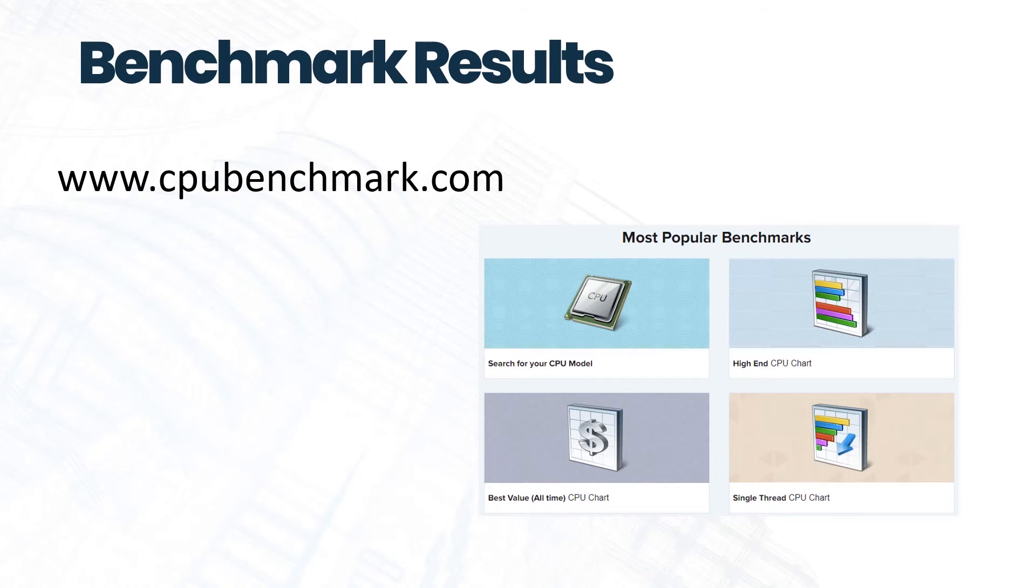Now, I do want to give you one other bonus tip. One thing you can do, especially with Civil 3D, is delete your temporary files.